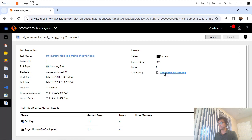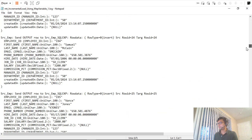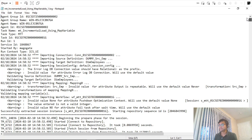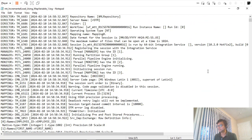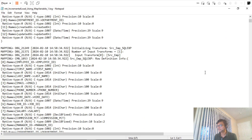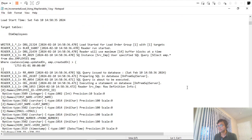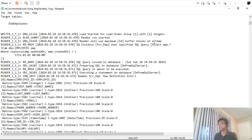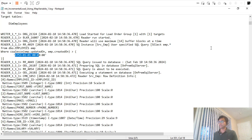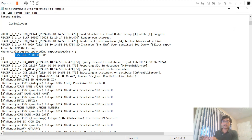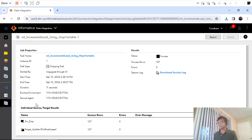It pulled 107 records — let's validate. The target table does have 107 records. Let me download the session log and scroll down to validate the SQL query. Looking at the SQL query, you can see it says 1753 — that is the default date. Now since the mapping ran and we added the assignment logic, we are assigning the current time to the mapping variable.